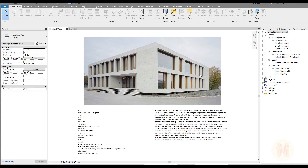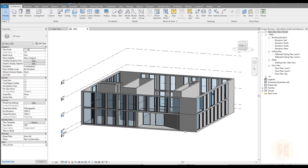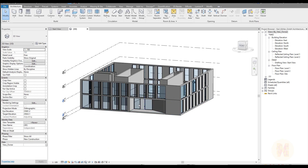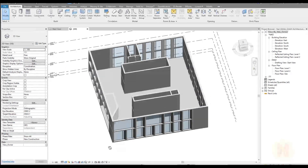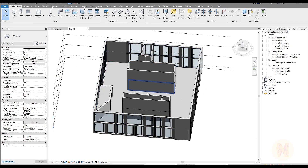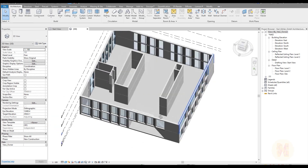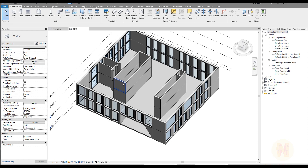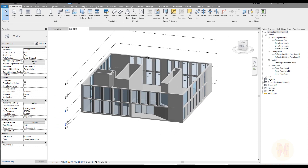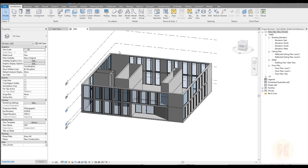Hello everyone and welcome back to my tutorial. Today we continue to create our full and complete building in Revit. In the last tutorial we finished with the facade and the entrance, and right now we are starting to create our floors. Finally we will create our second floor which we don't have yet, and maybe we will have time to create the roof.